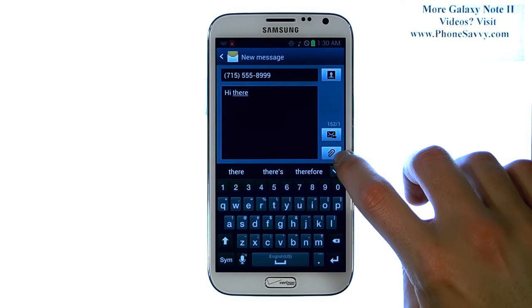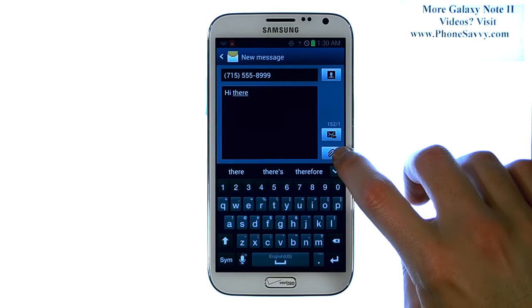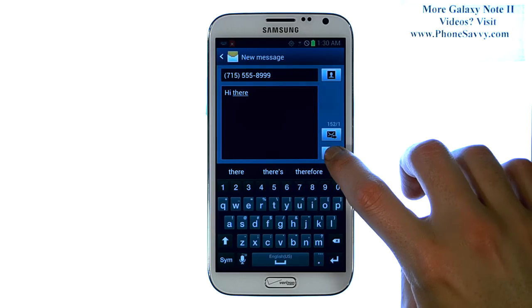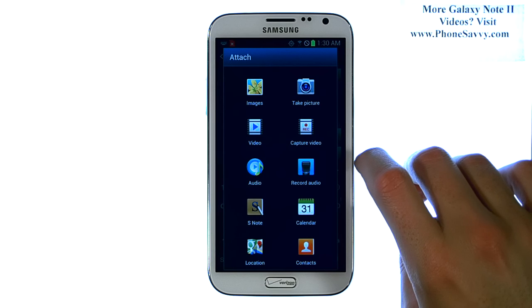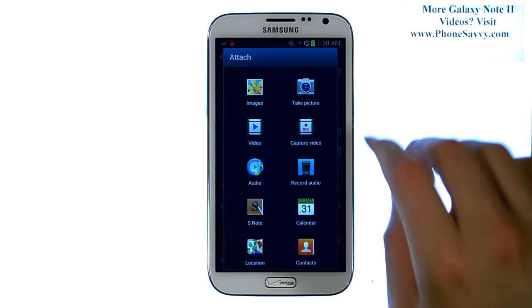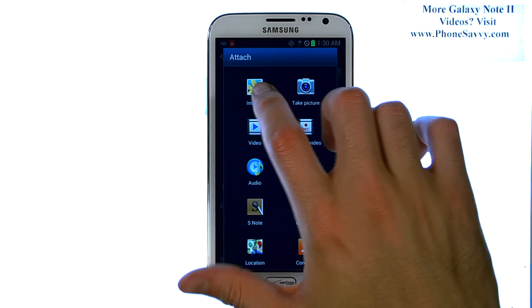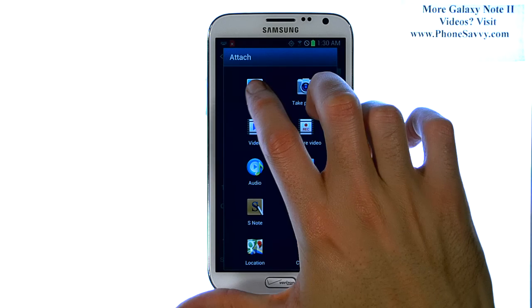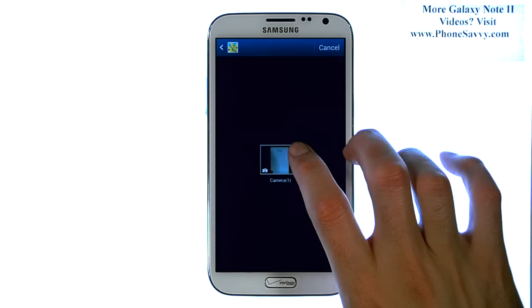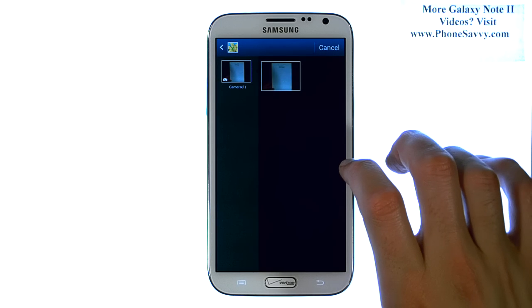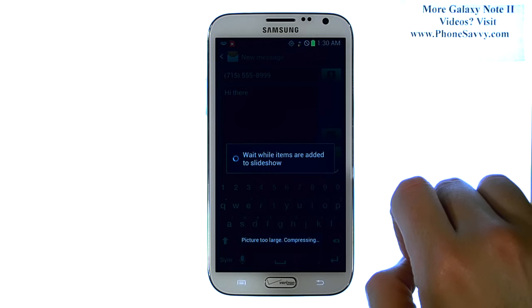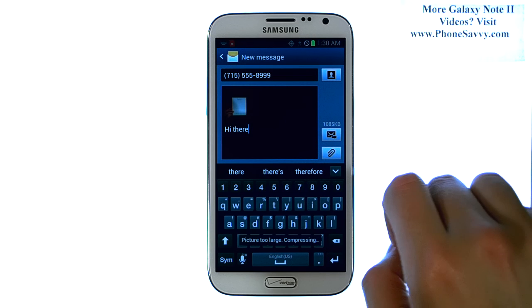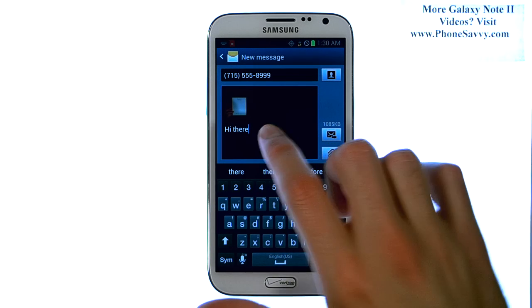Now we can add an attachment by selecting this little paper clip option right here. This will ask us what attachment we want to send with it. We can take a picture on the spot, or we can select our images. This will take you into your photo gallery. Select the photo that you'd like to attach, and it will add that photo into your text message.